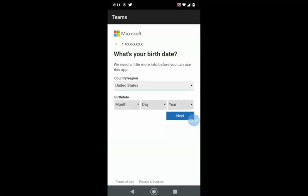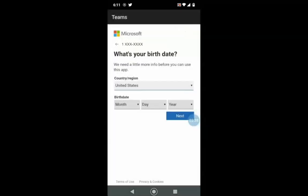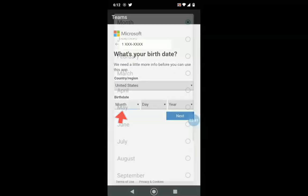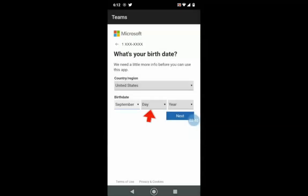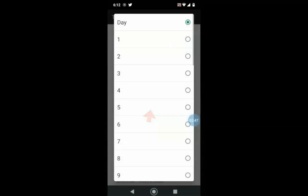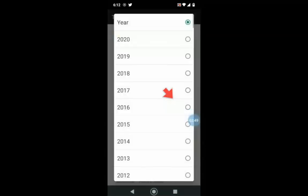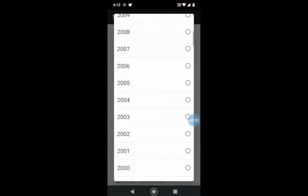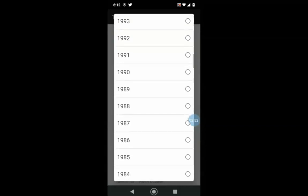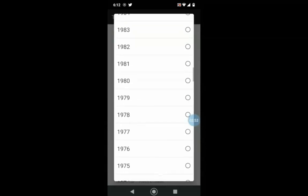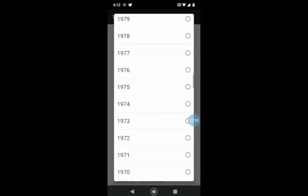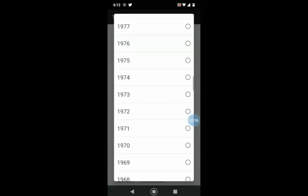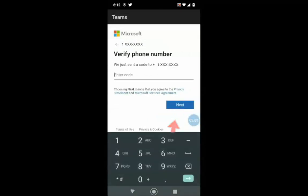In this section, select the country where you live. In this case, we will select the United States. Under Birth Date, we are going to click Month. Find your birth month and click on it. Click on Day and select your birthday, and click on Year and select your birth year. Once you fill in this information, click Next.